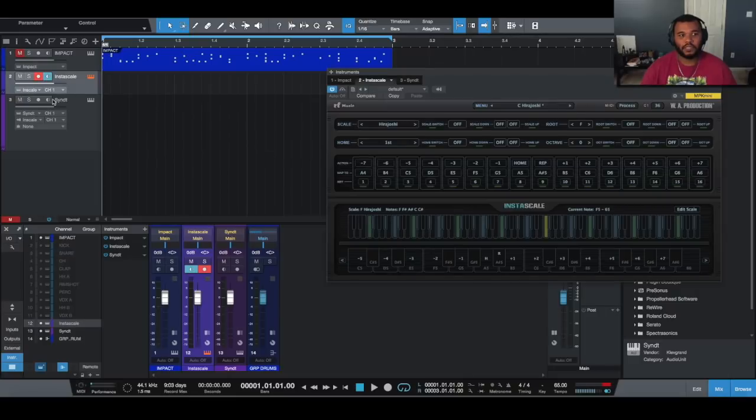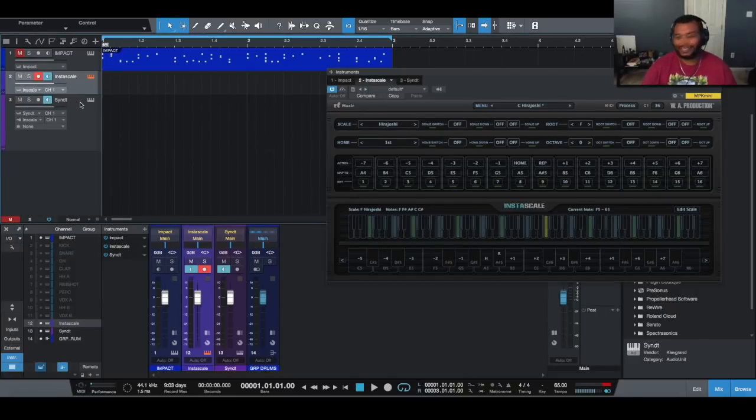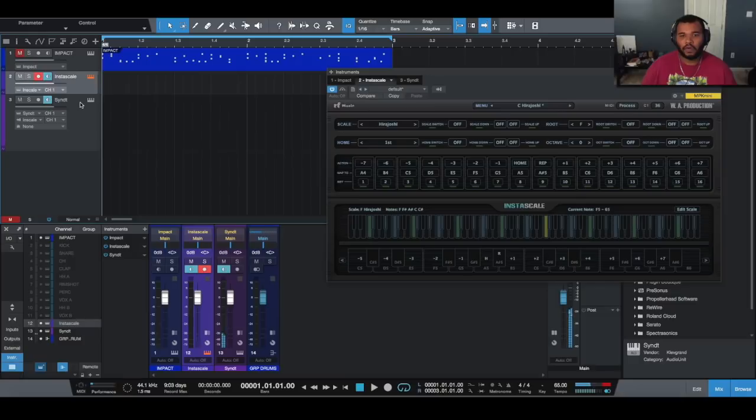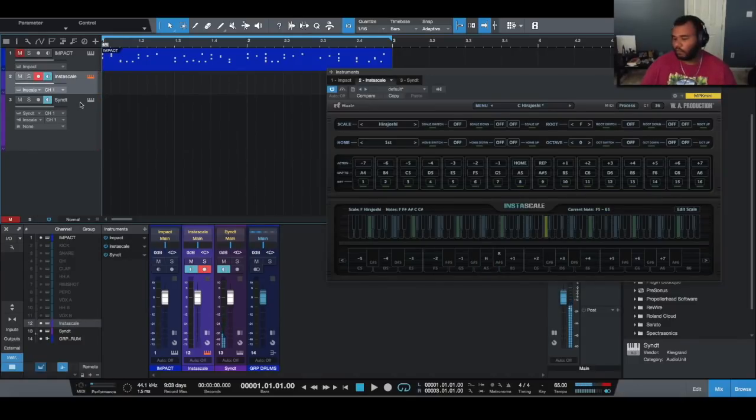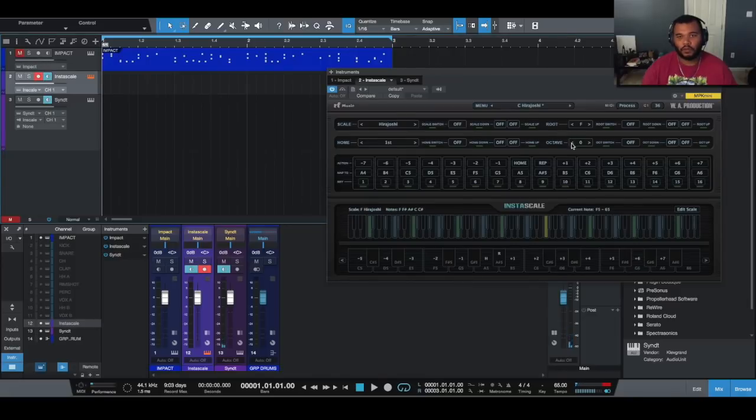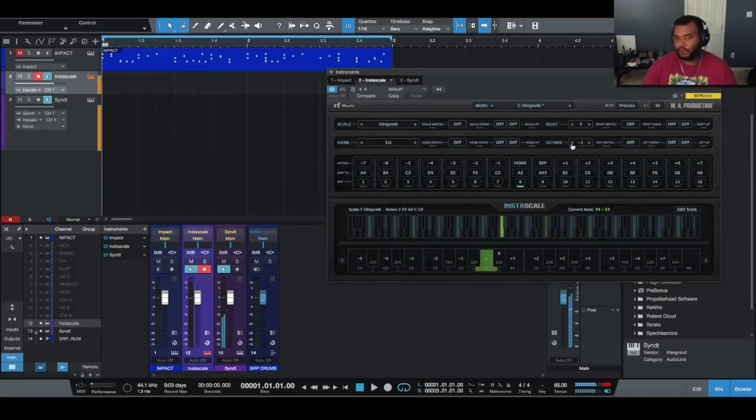To hear this let's turn monitoring on on Synth. Right, I'm hitting A but that's the key of F being triggered. Now I want to lower this octave. I want to lower this octave again.